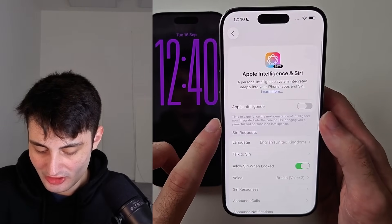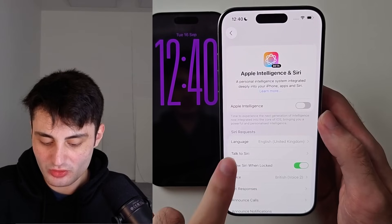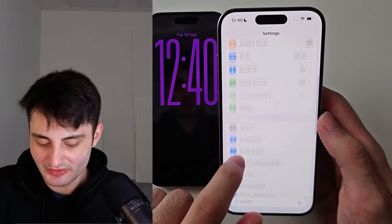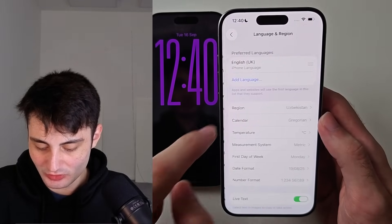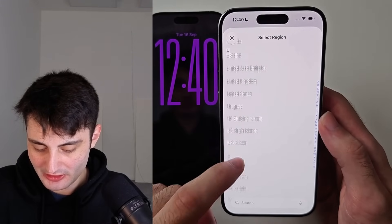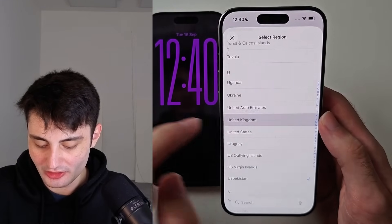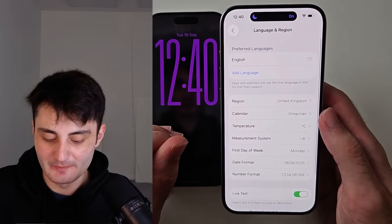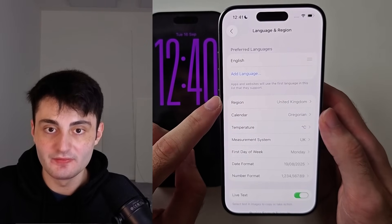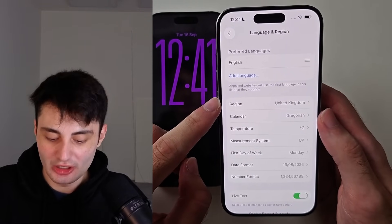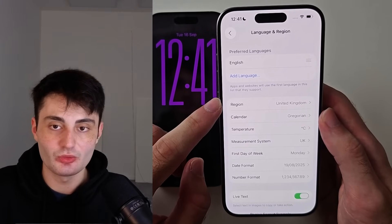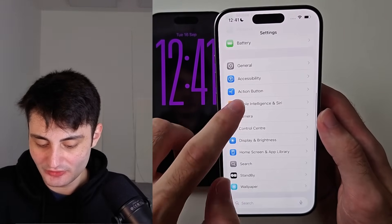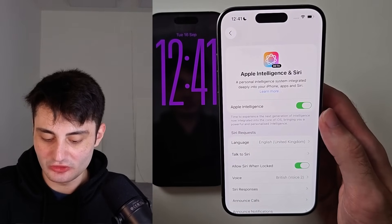Make sure your Siri language — for example English (United Kingdom) — matches the region set on your iPhone. Set them to be the same and you should be good. If they already match and it's still not working, that means the country you live in doesn't have Apple Intelligence yet. In that case, change your region to United States or United Kingdom both in your settings and inside Siri, and then you can turn it on.